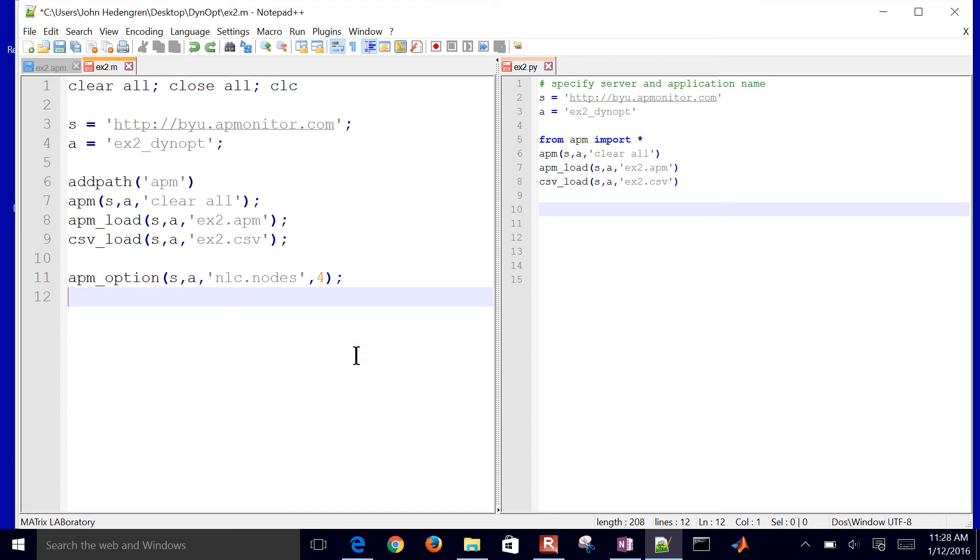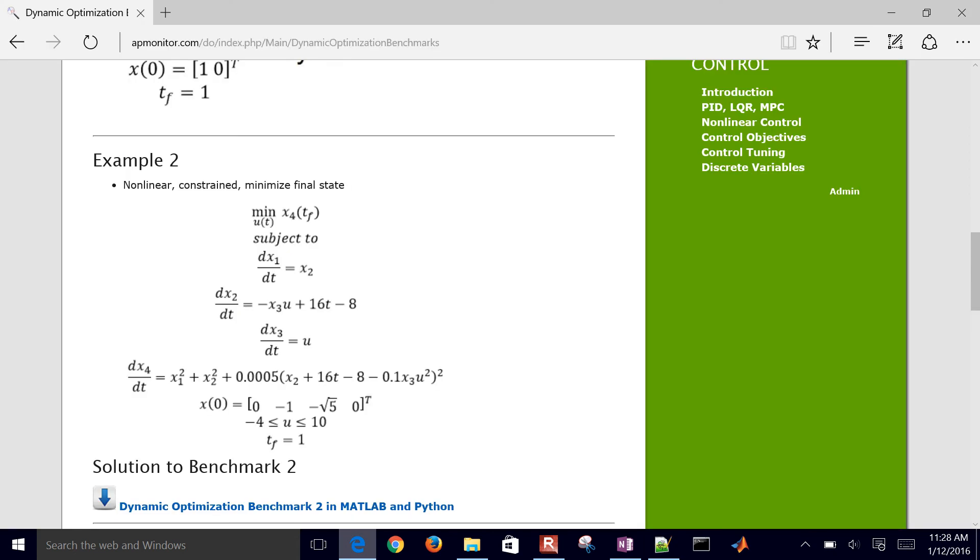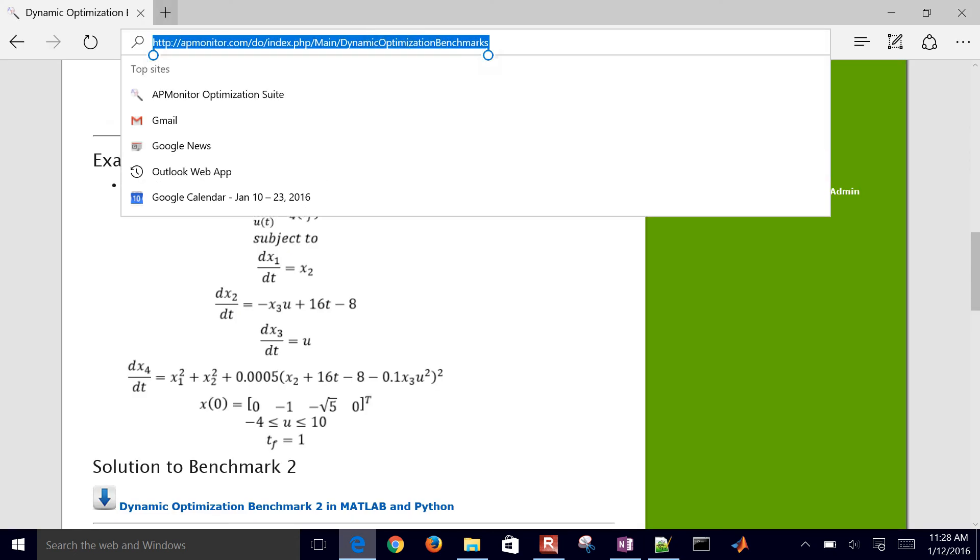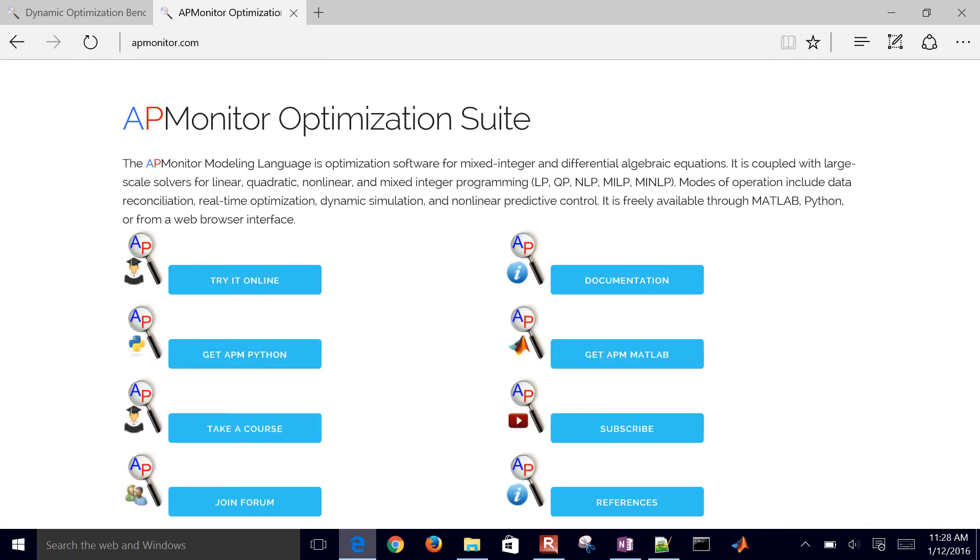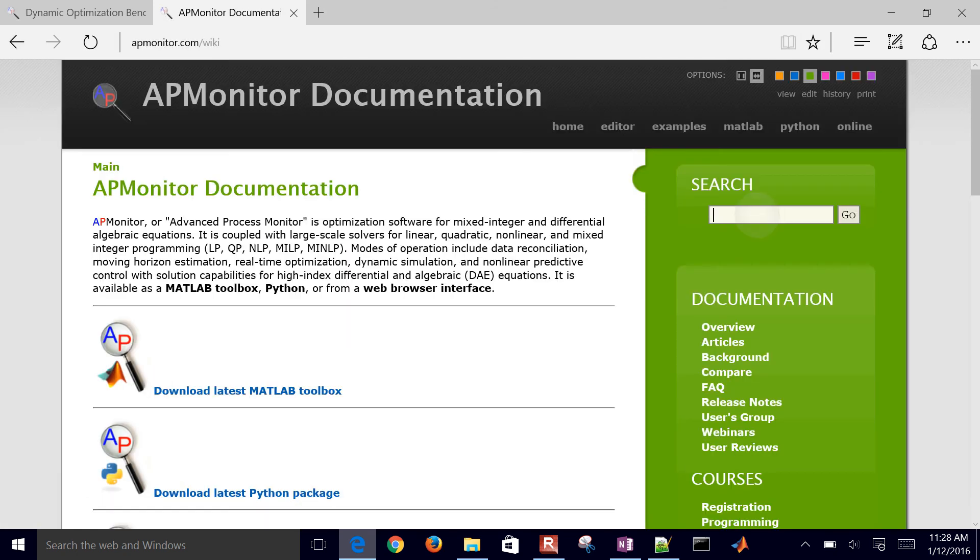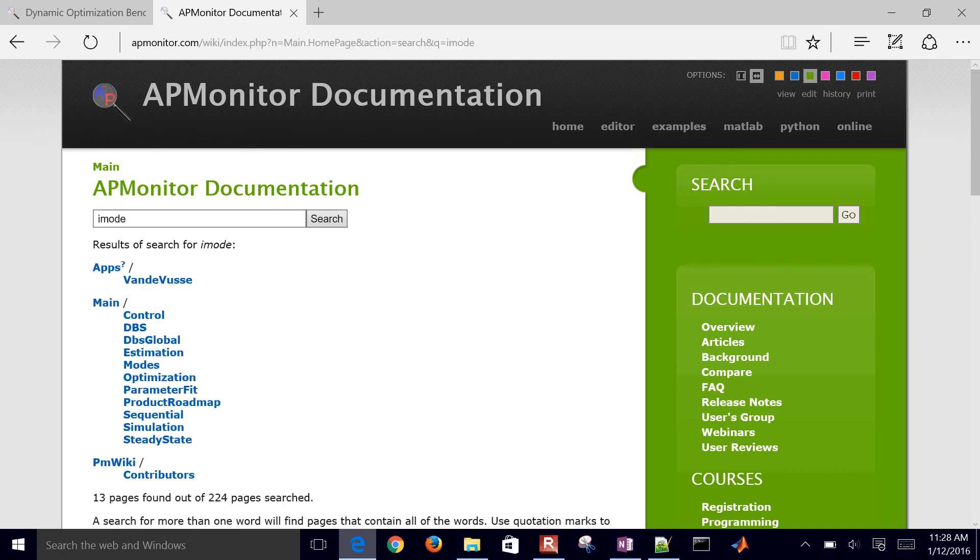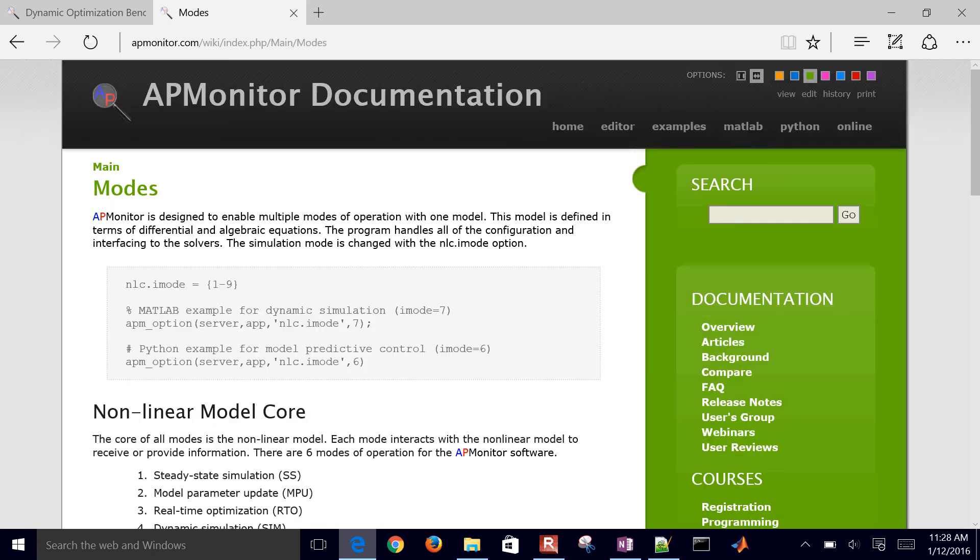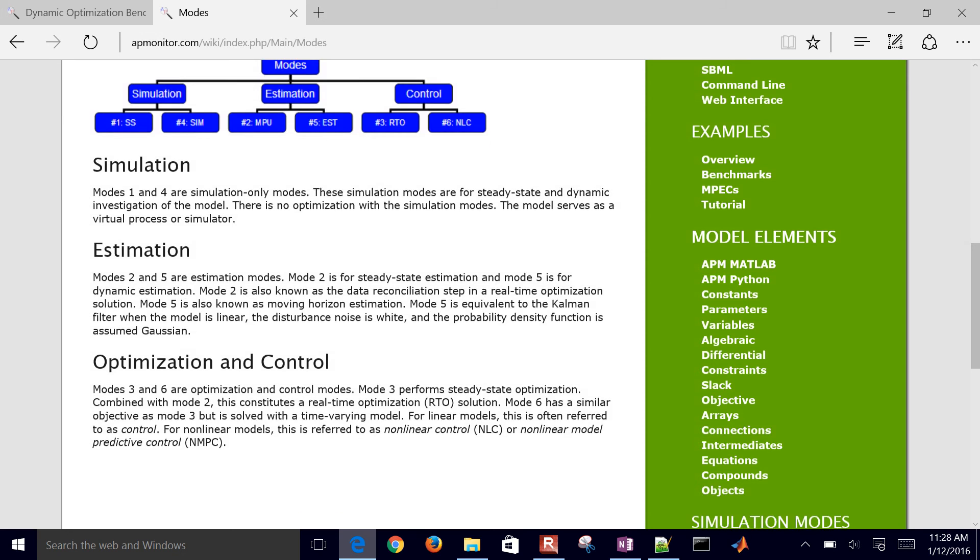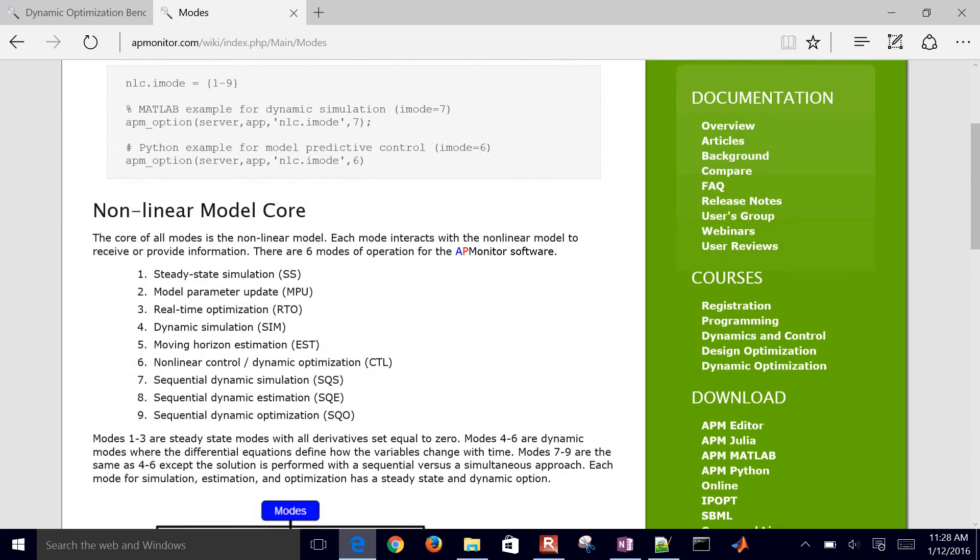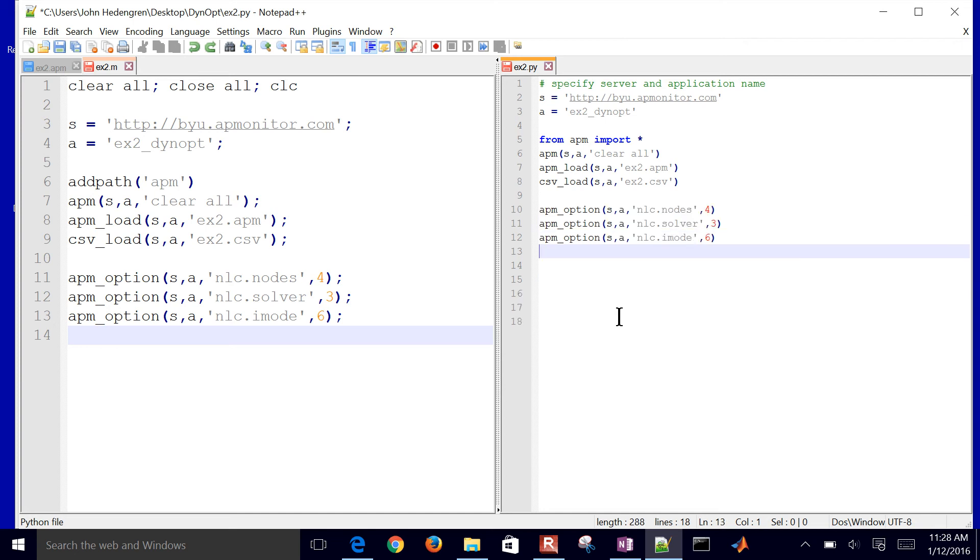I'm going to set an option, which is the nodes, the number of collocation intervals in each step is four. I'll set my solver equal to three. That's the IPOPT solver. iMode six, that's going to be dynamic optimization. You can check the documentation. Let me go here for iMode just to review this one more time. If you come to documentation and then you just search for iMode, let me select modes here. You can go one through nine. It gives a little bit more documentation about all the different modes that you can solve in.